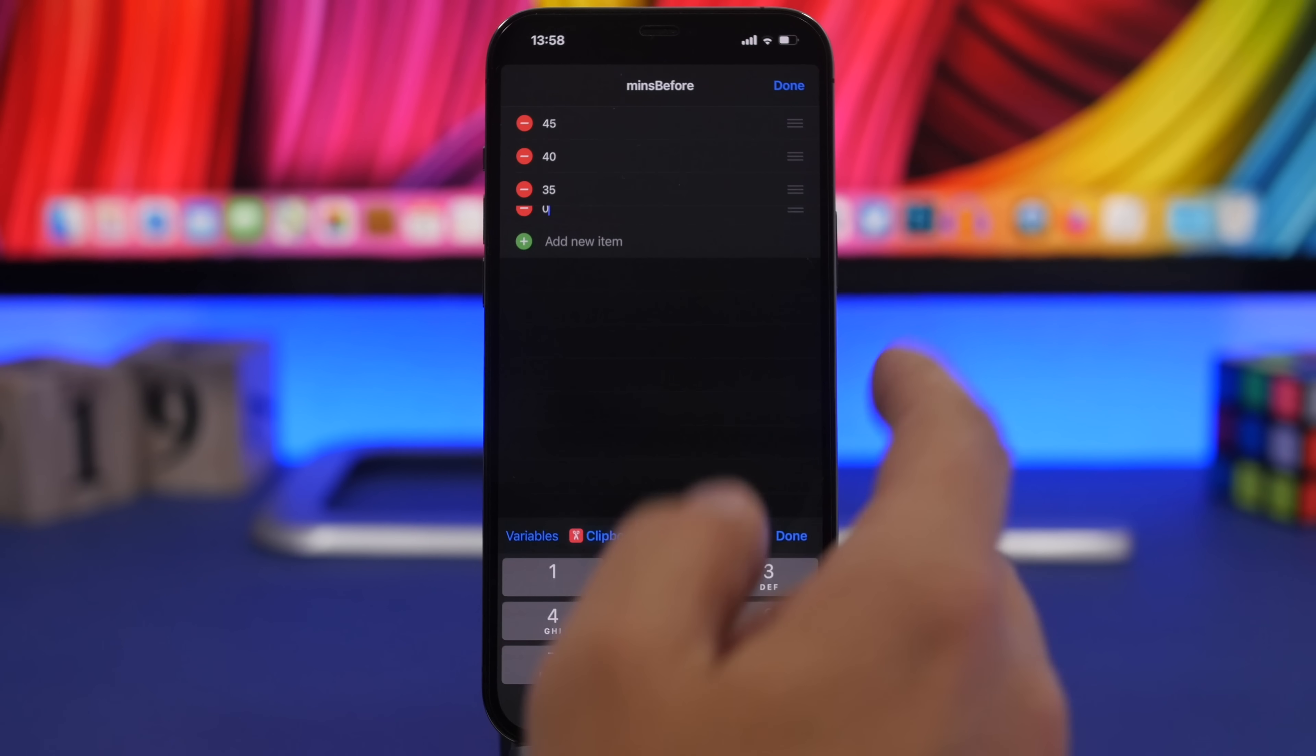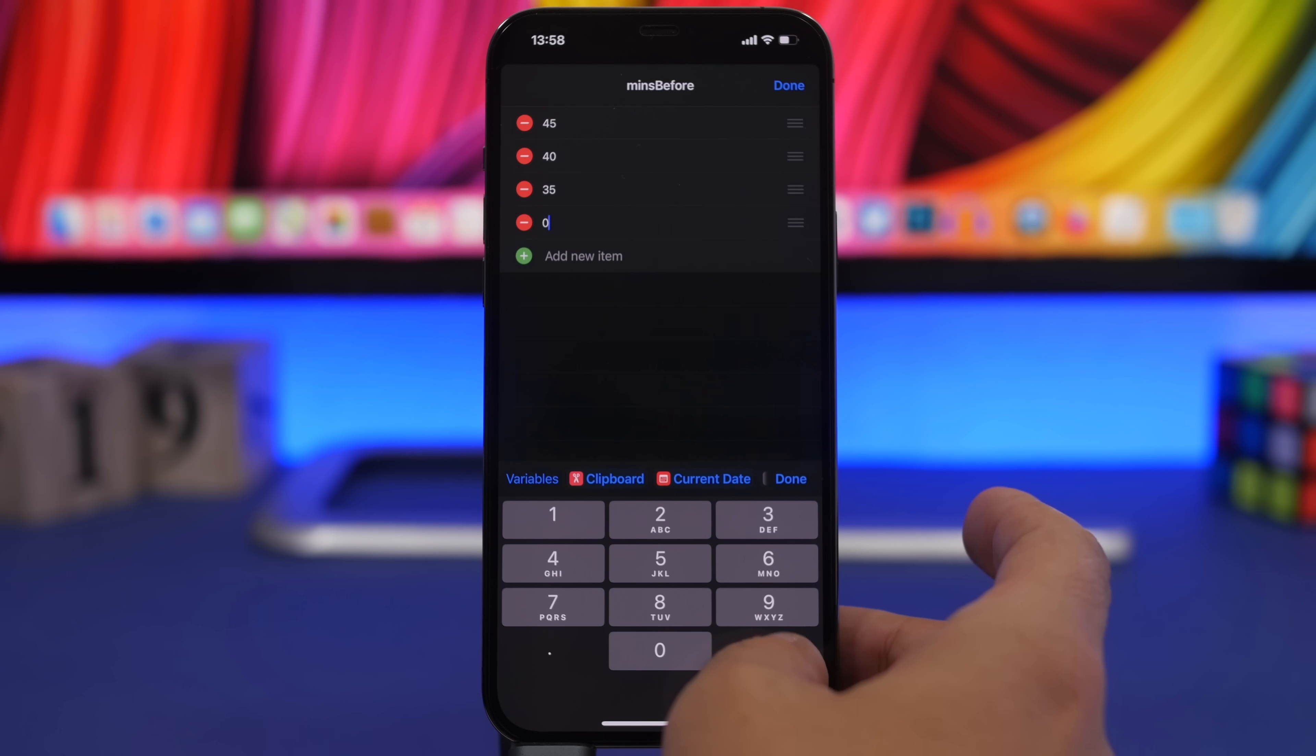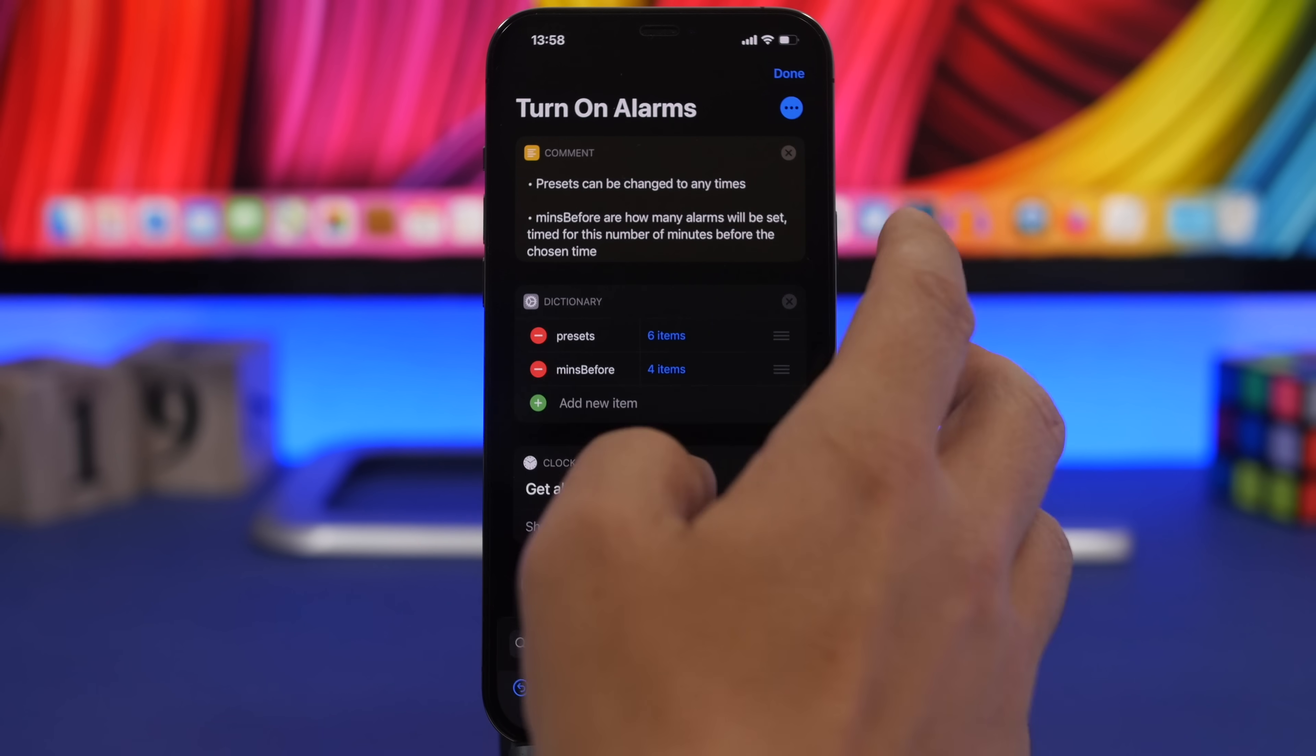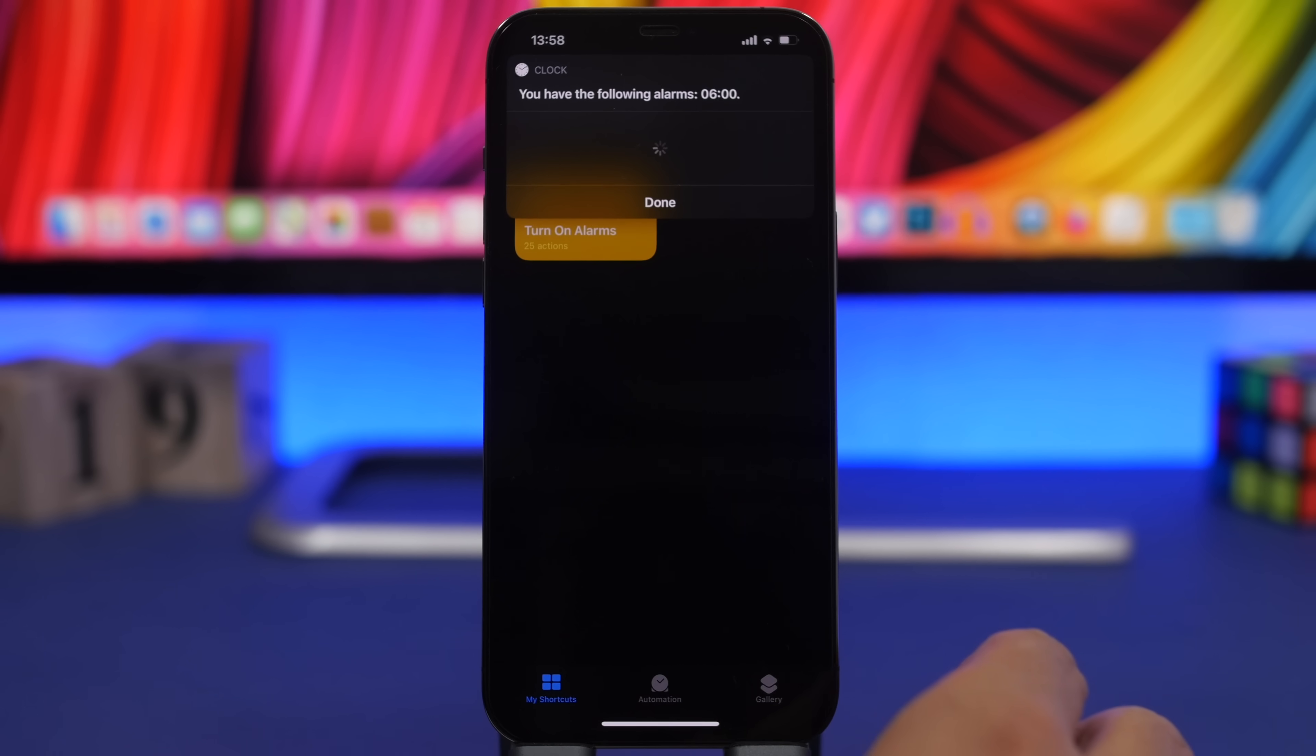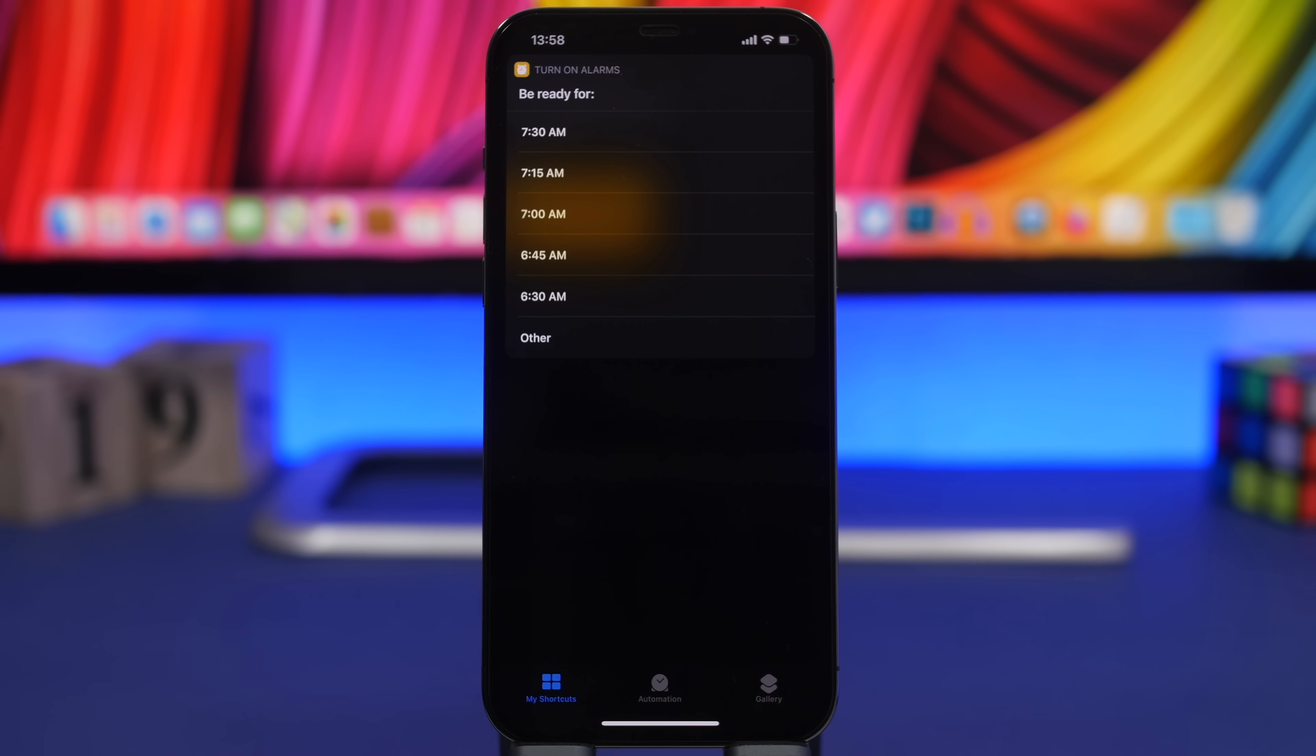From here once you have this configured, you tap done and you're good to go. Just tapping on this, it will show you this pop-up, click done and choose the time that you need to be woken up.